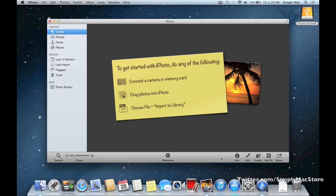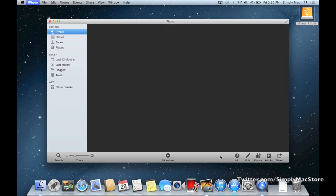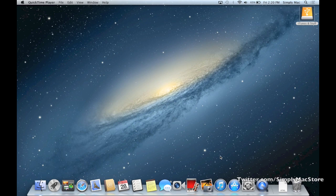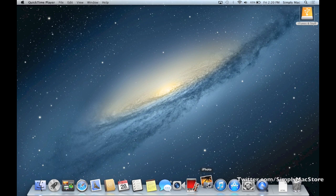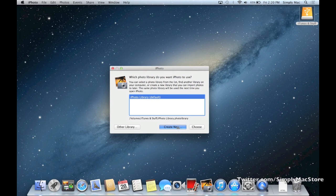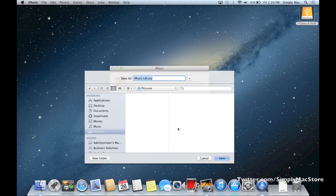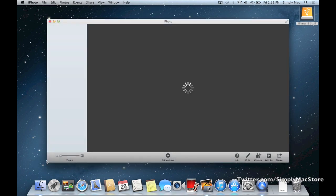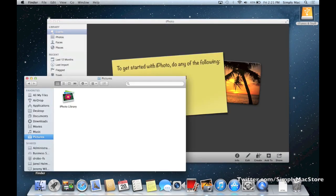Another quick trick: if you want to have a secondary library, maybe that's how you'd like to organize your stuff. Same basic trick: press and hold your option button on the keyboard, click on iPhoto, click Create New. Where would you like it? You'd probably like it in your pictures folder. Click save. Then it opens up your window with a new iPhoto library, and you see right here there's another iPhoto library just right there.